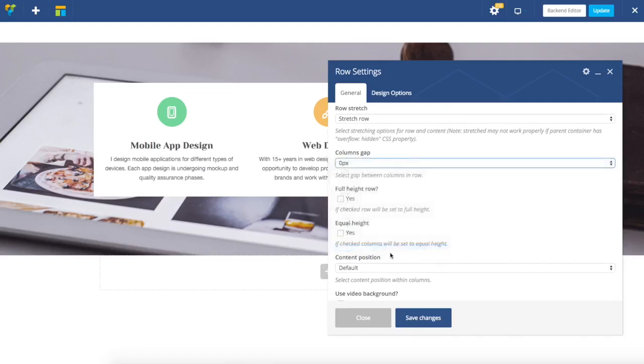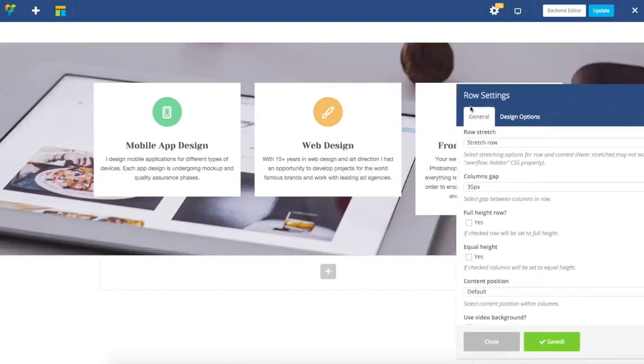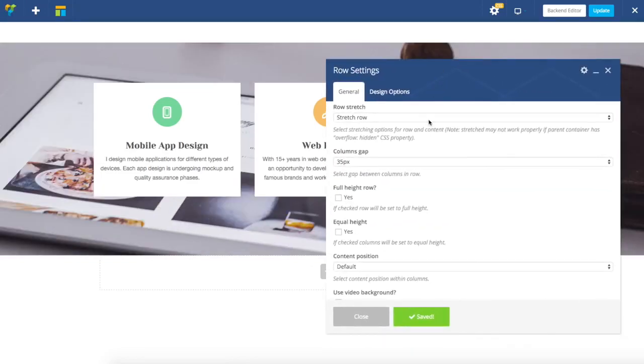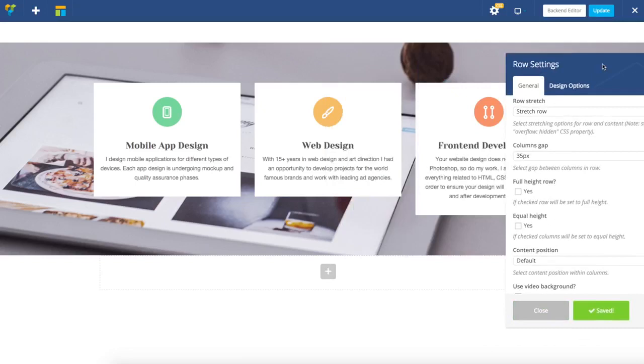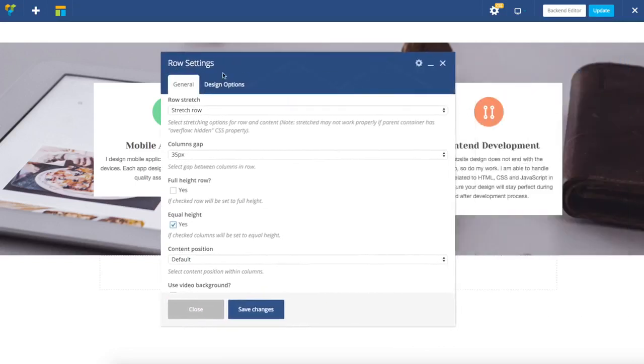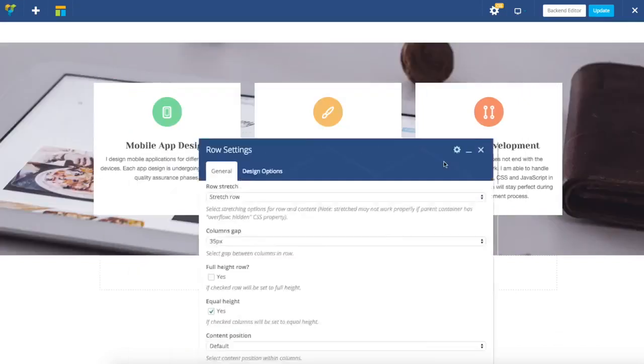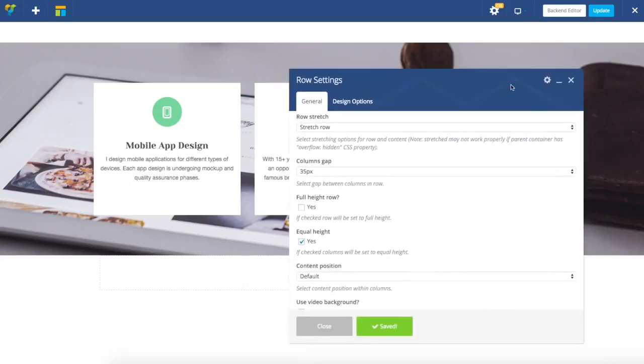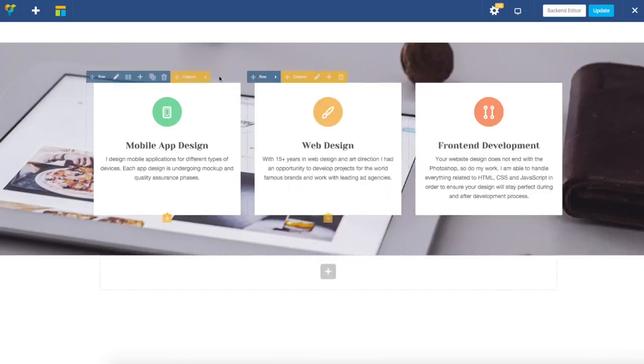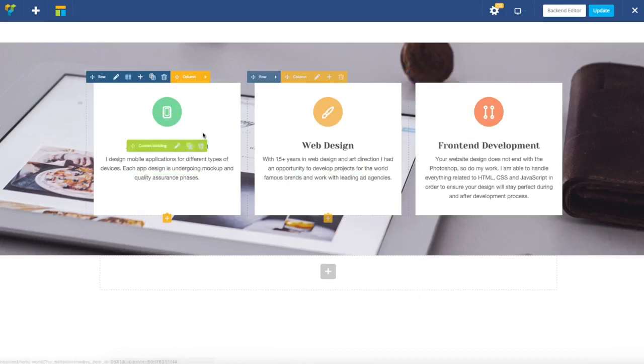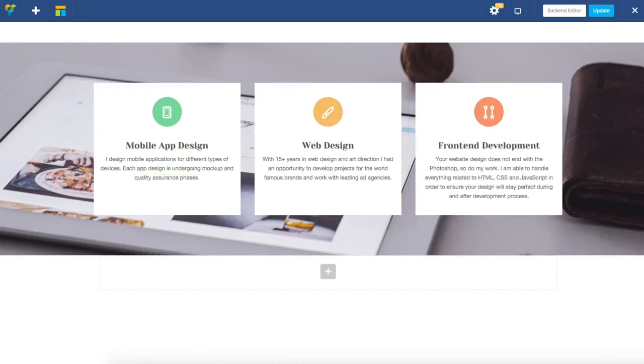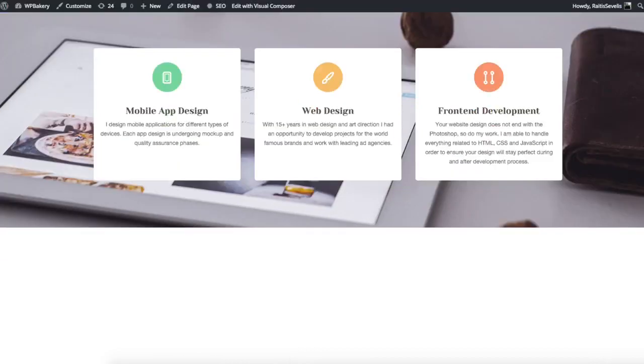I'm going to change it to 35. Next, I'm going to use equal height. By choosing equal height, I ensure that all of my three columns are equal height. And we are basically almost finished.